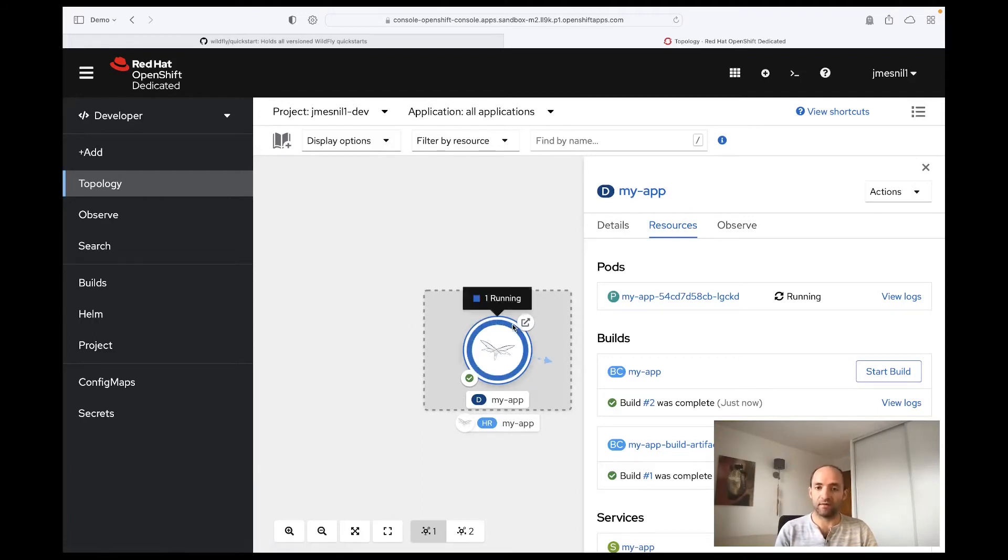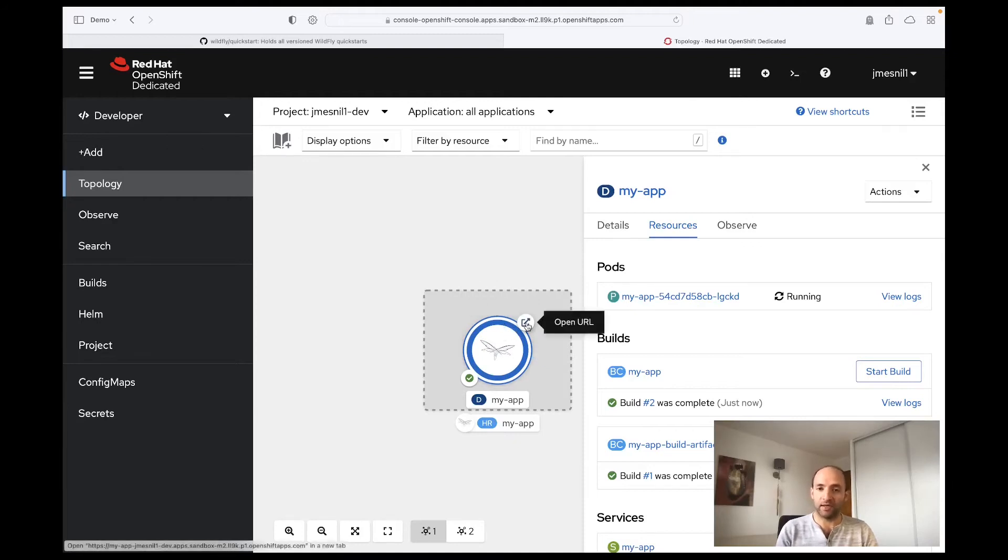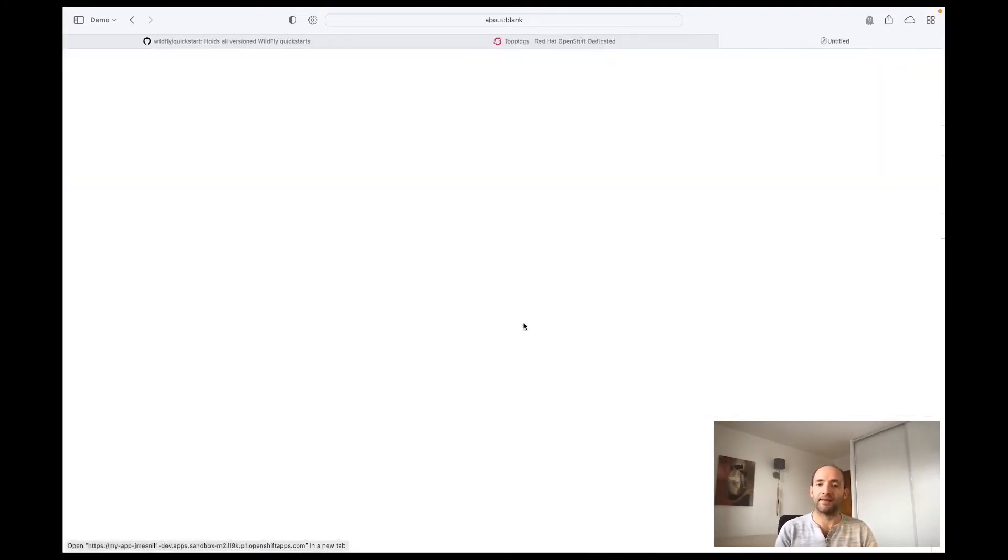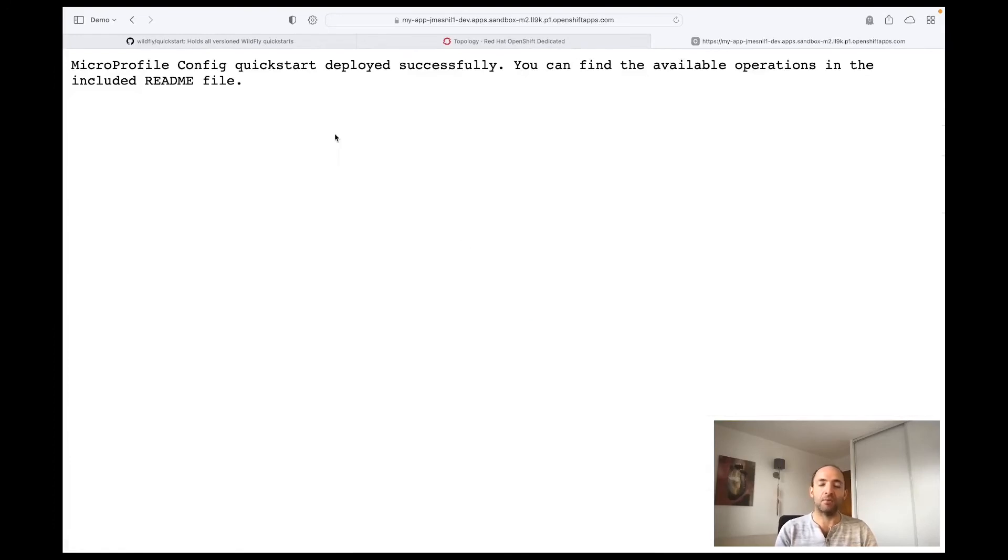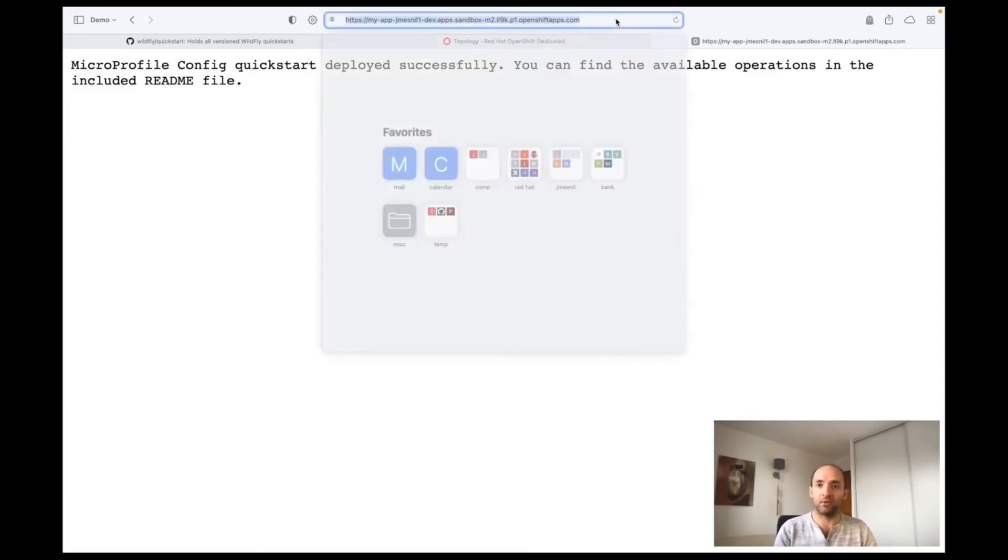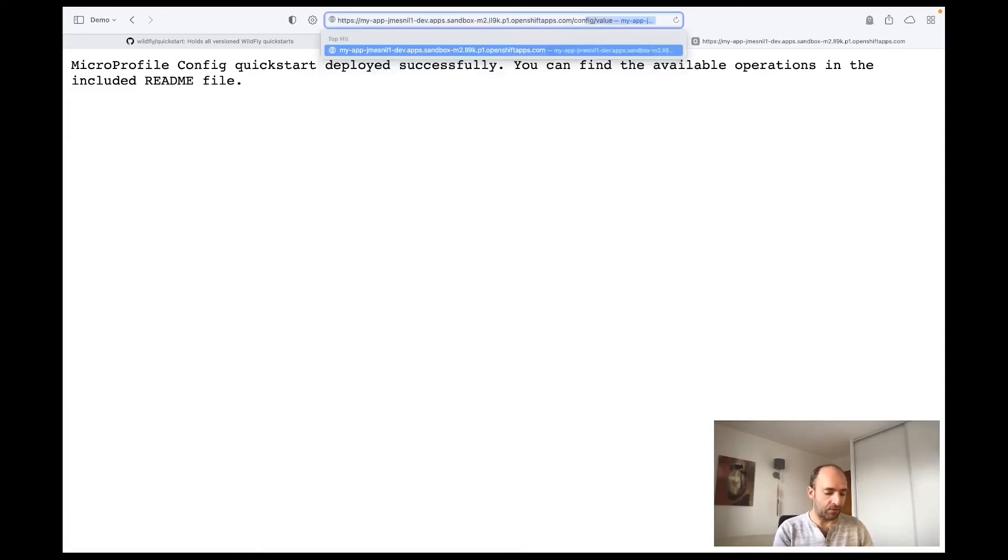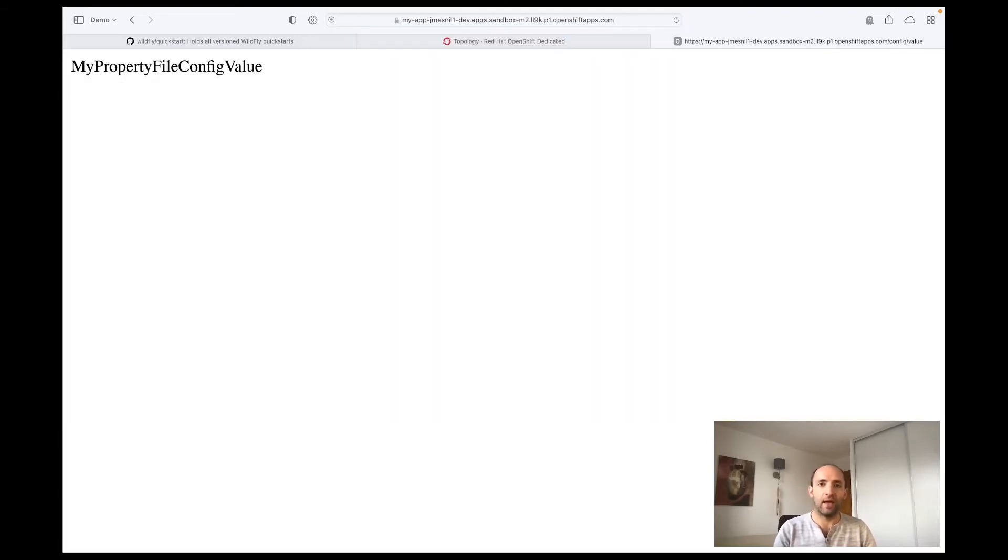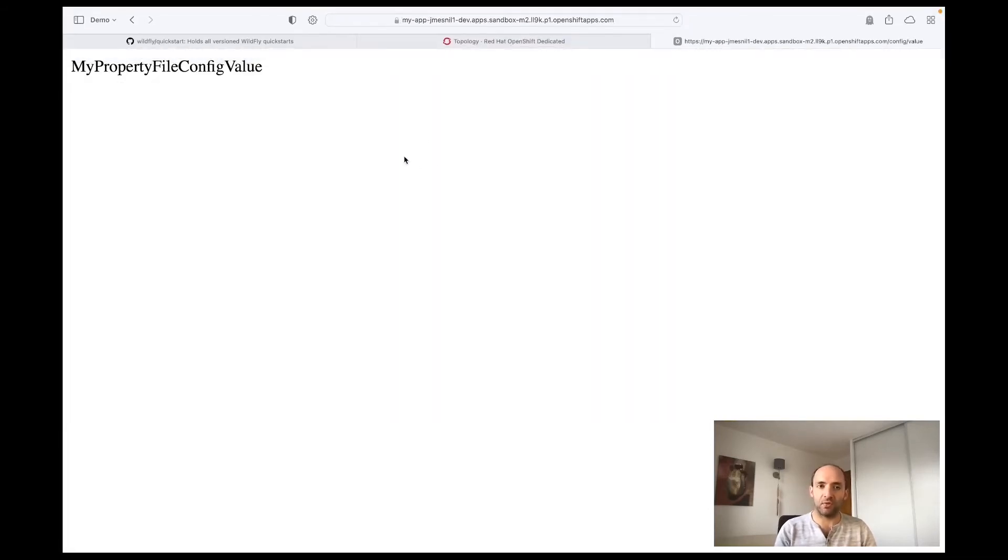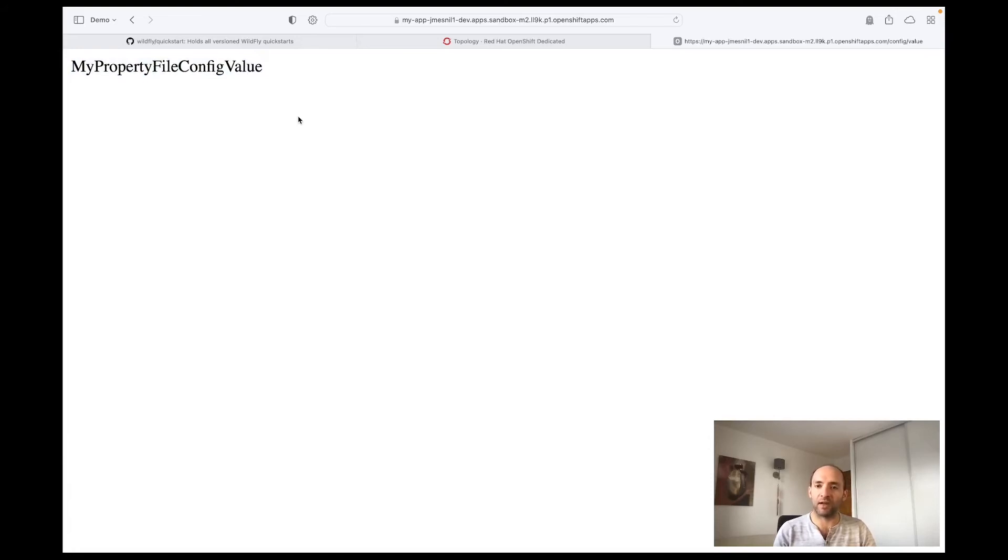You can see now that the pod is running. It's dark blue, and if you click on this button on the top right-hand corner of the deployment it will open a route to access the application outside of OpenShift. So let's click on that and we have a message that shows that our quickstart has been successfully deployed. Let's now go to the /config/value that I mentioned before, and we will see that it shows the value of the property named config.prop which was coming from the microprofile-config.properties file.